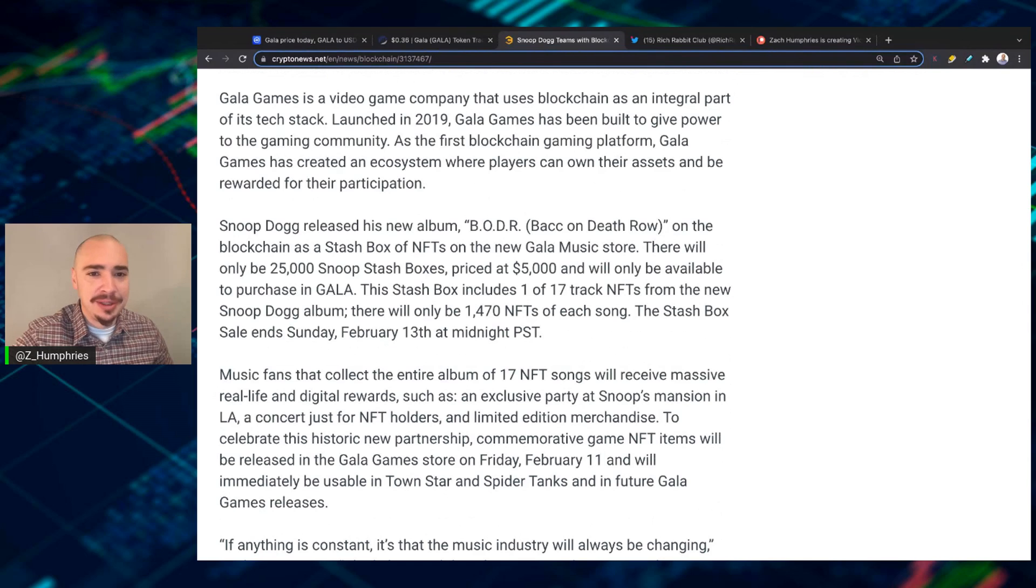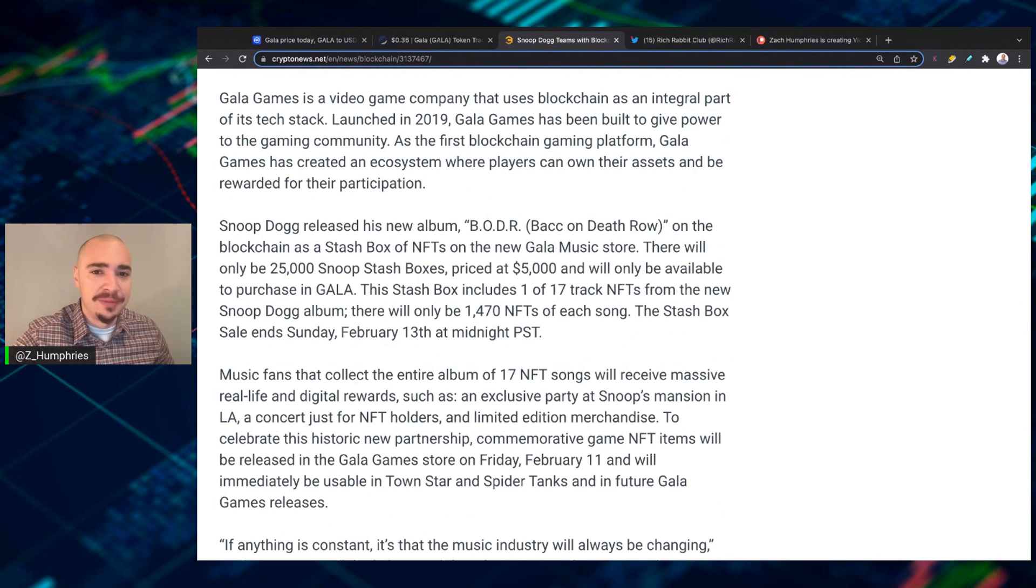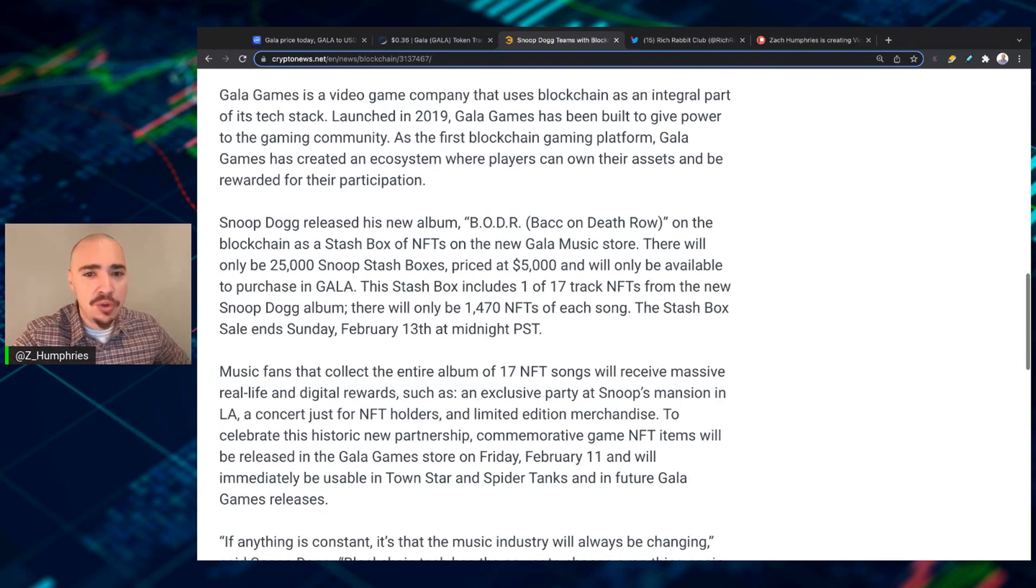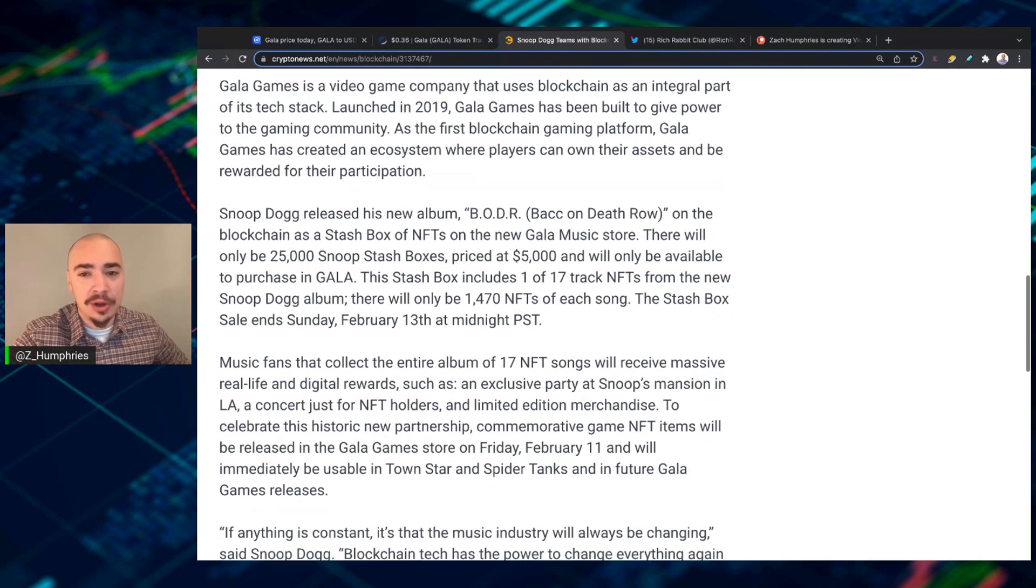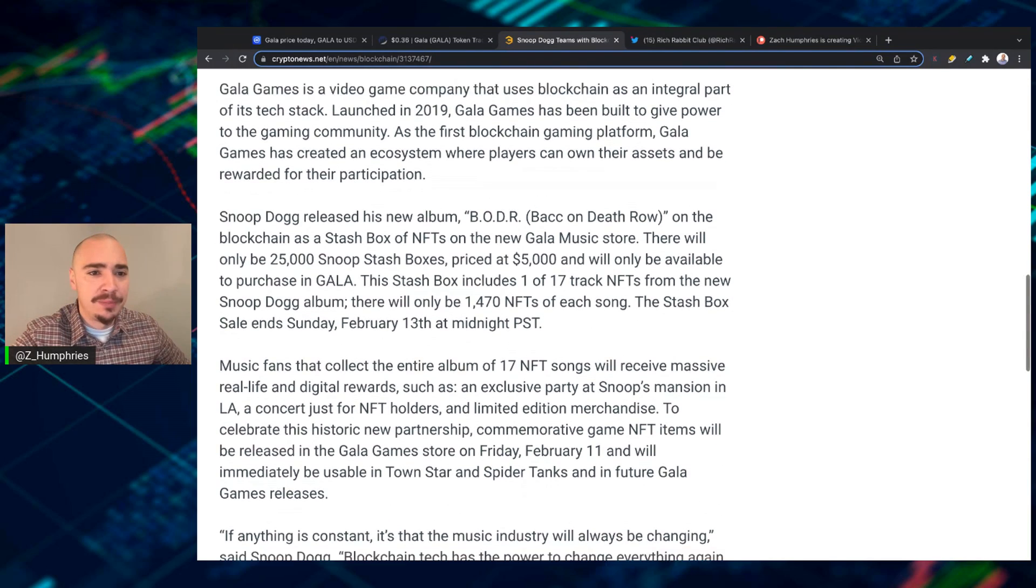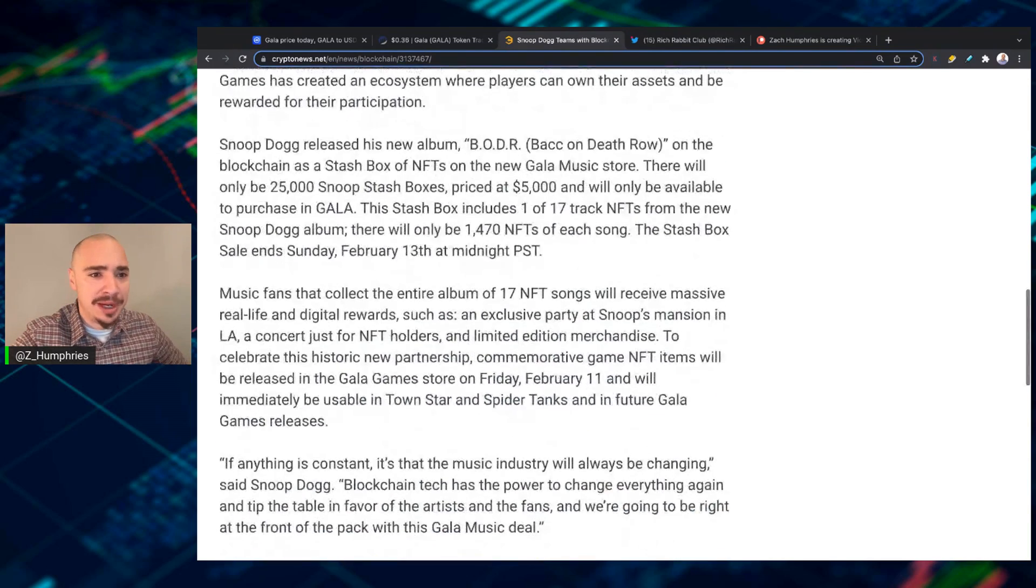It's a video game company. They give a little background on Gala. It's the first blockchain gaming platform. They've created an ecosystem where players can own their own assets and be rewarded for participating.